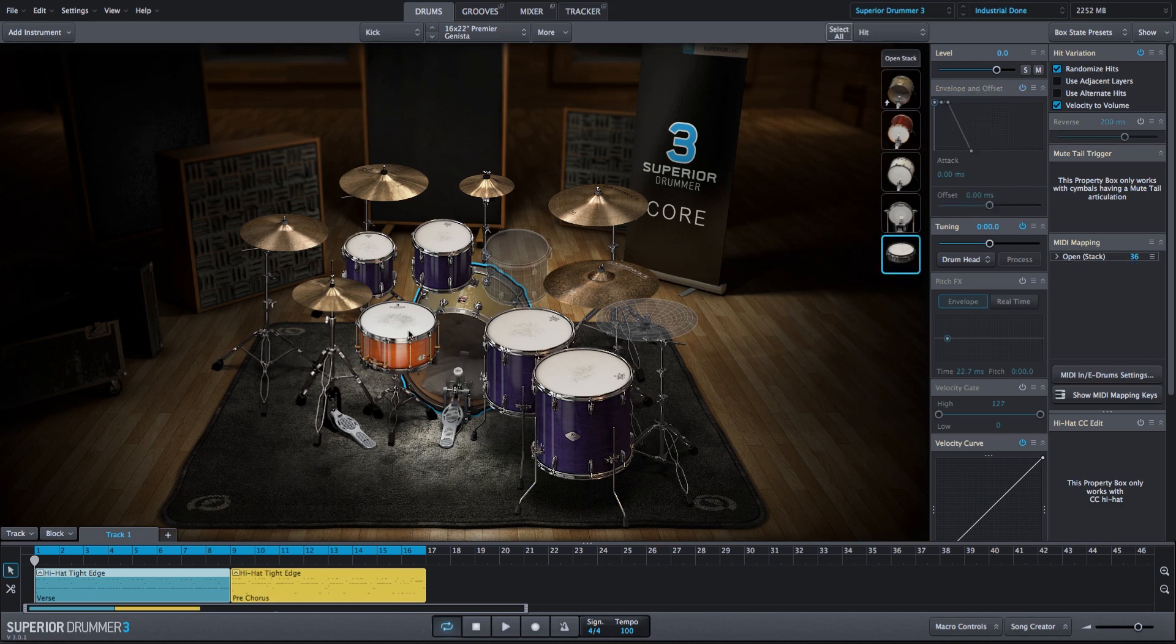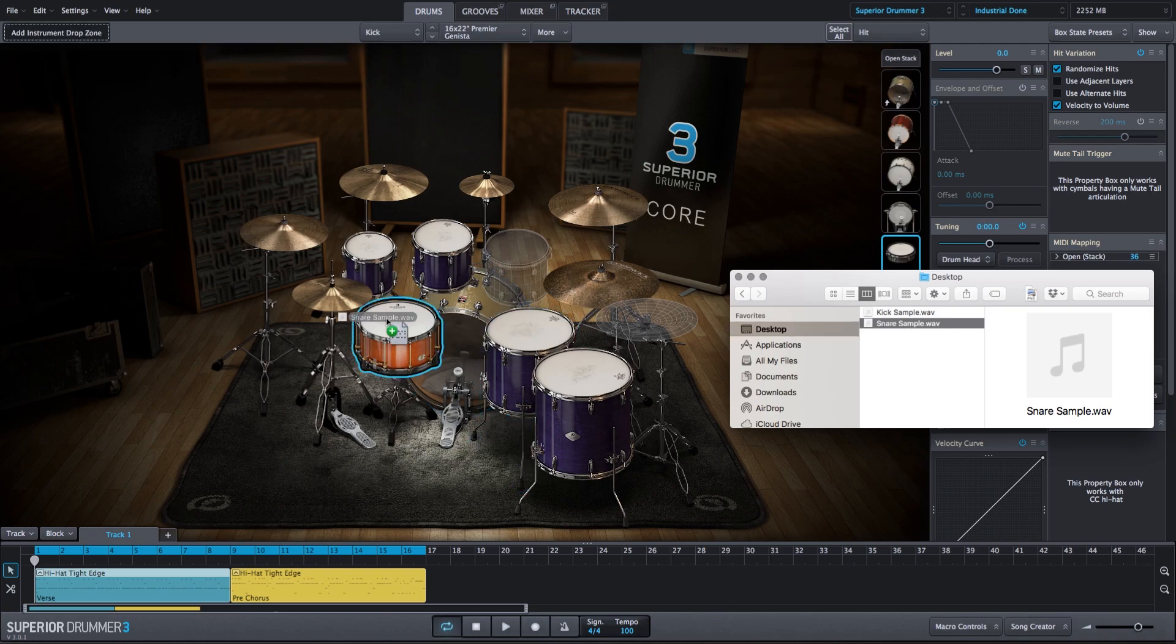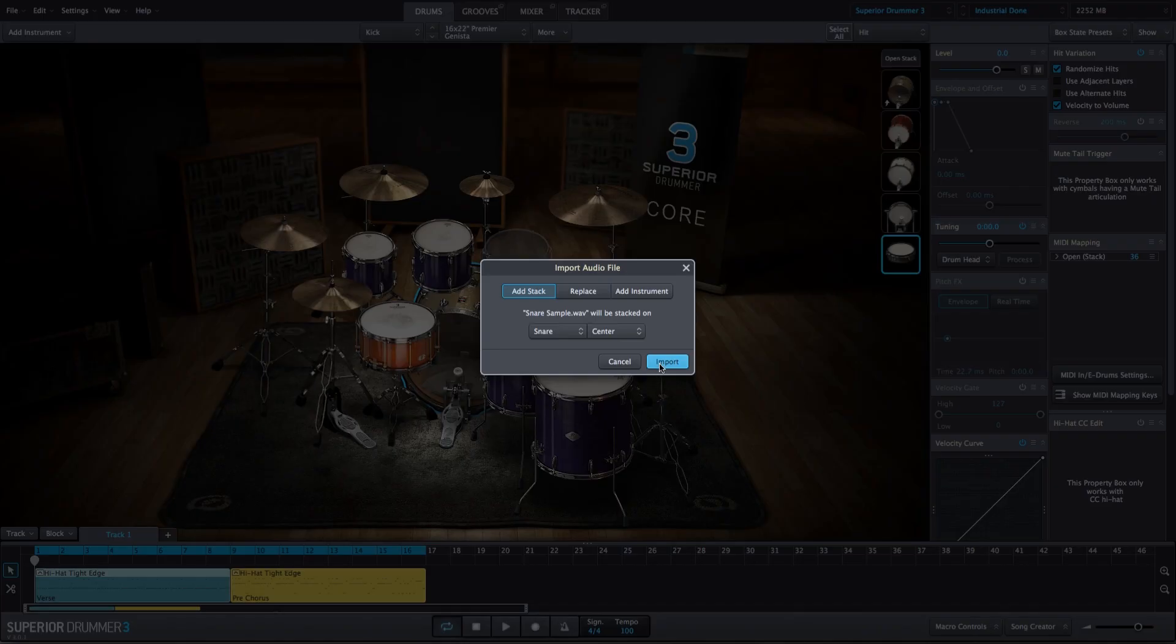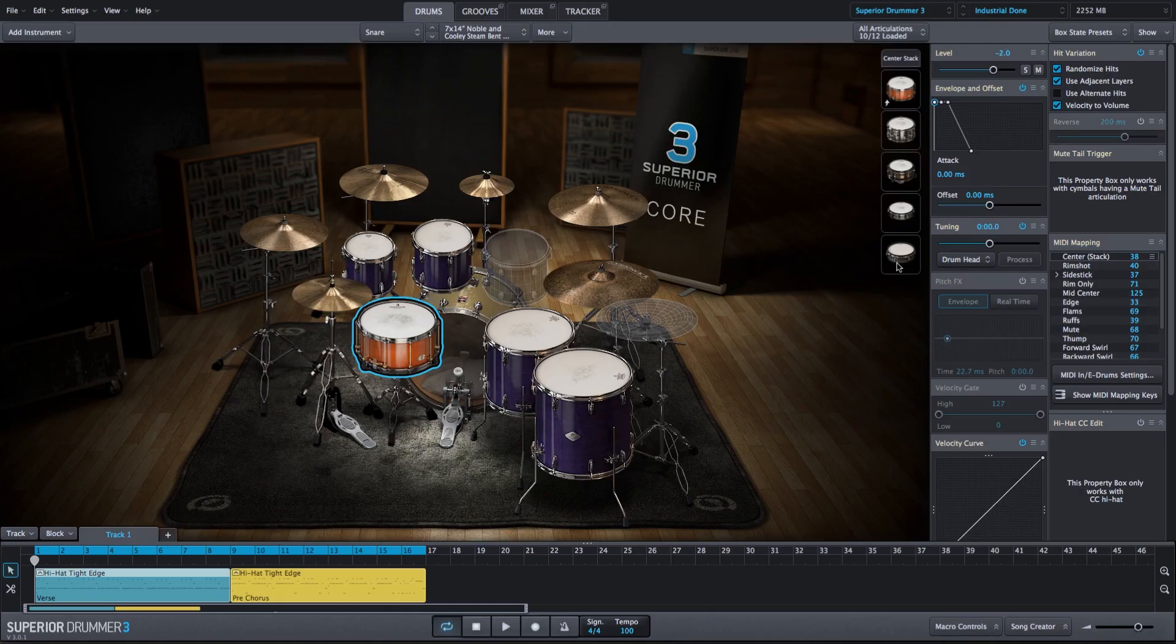And we'll do the same thing on snare drum. We'll grab our snare sample and drag it right onto the snare drum. And we'll say add to stack.